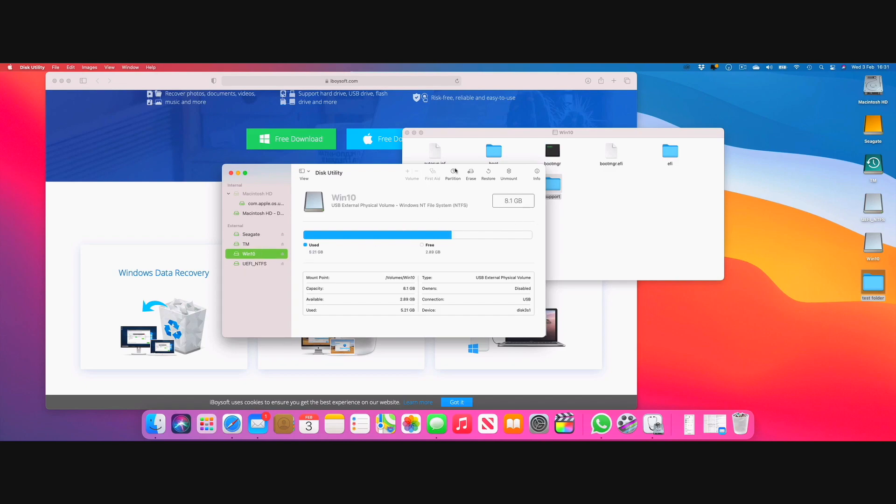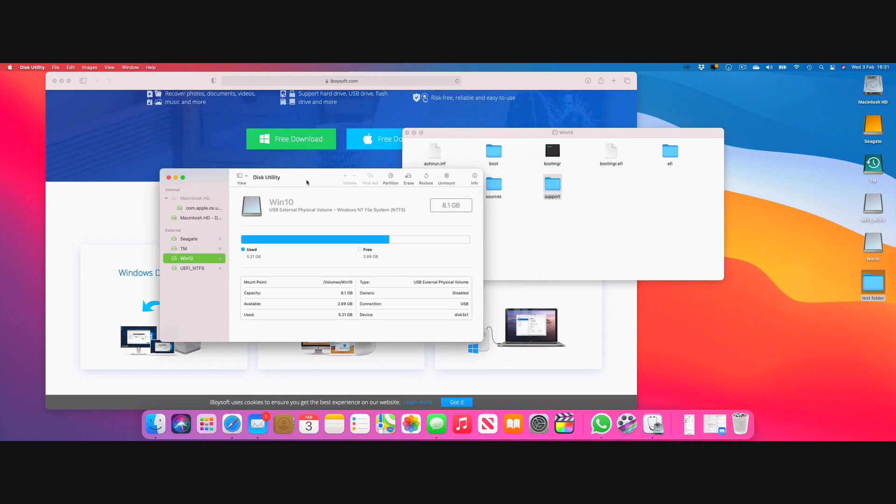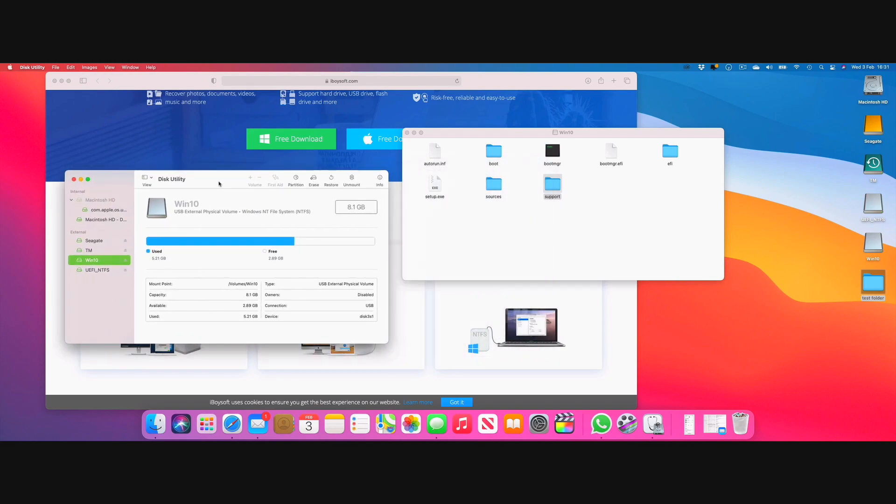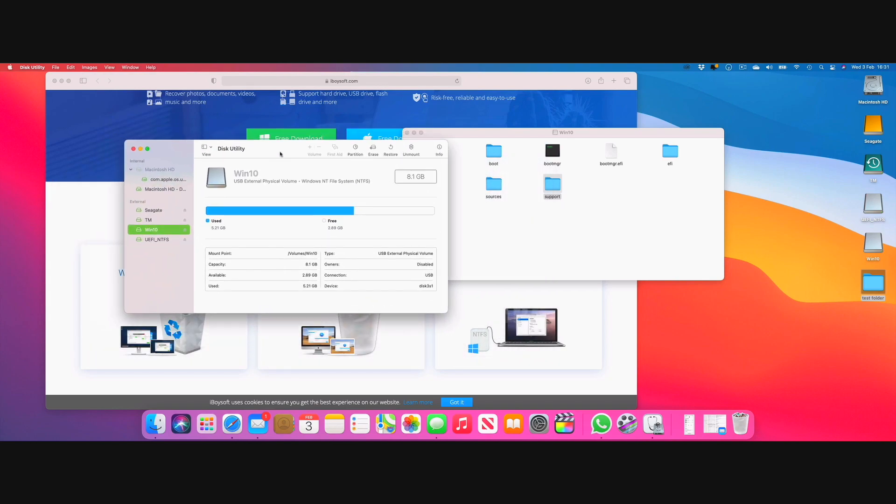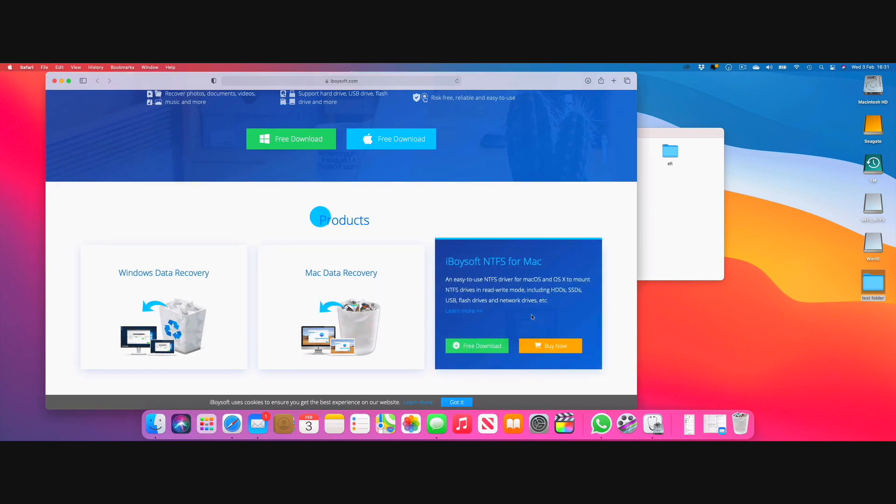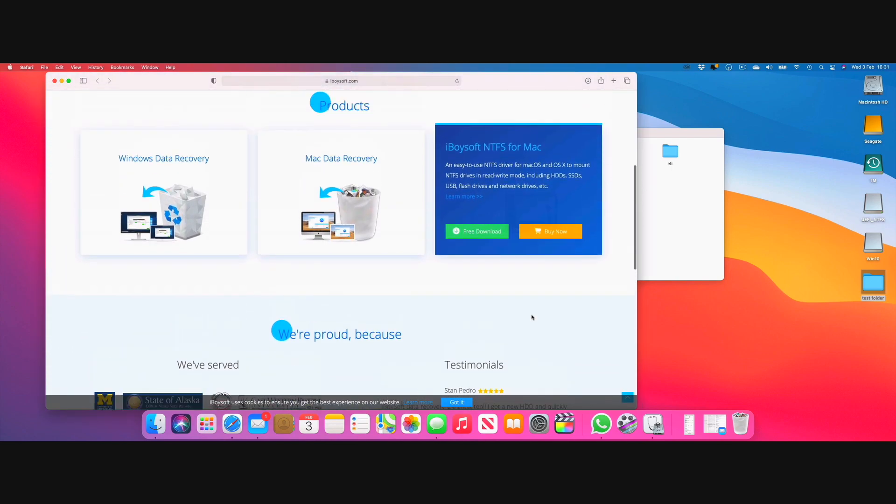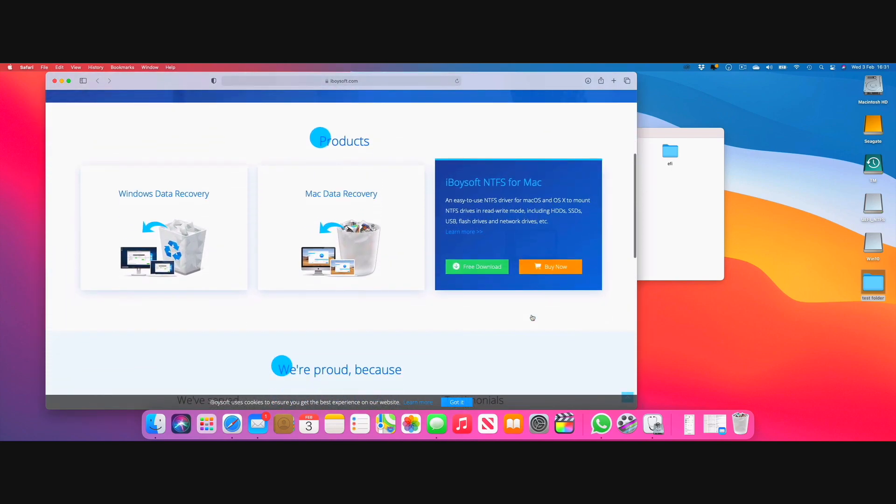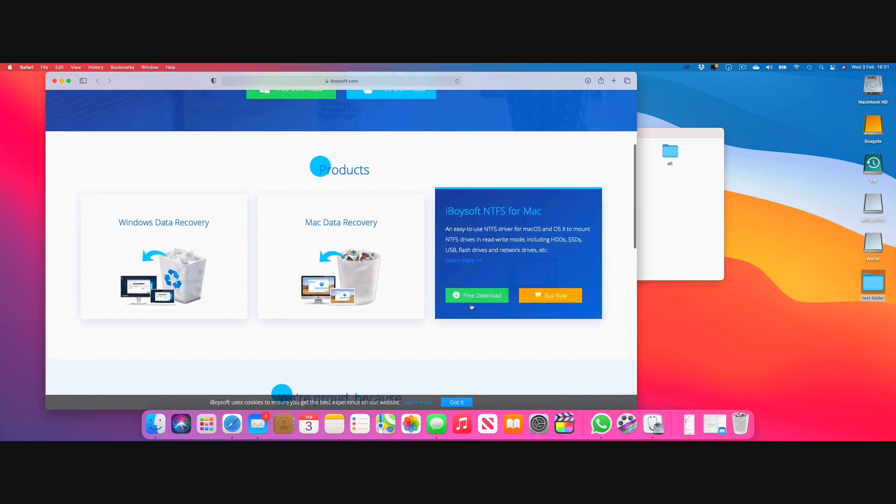The Windows 10 NTFS file system can't be accessed from your Mac and we'll go ahead and install this software and see if it works and how easy or difficult it is.